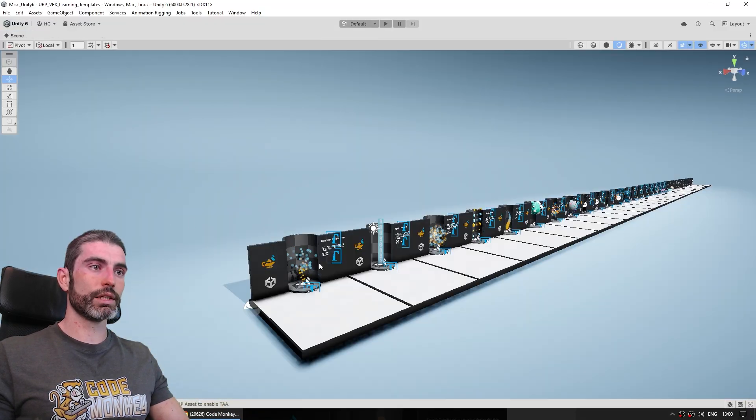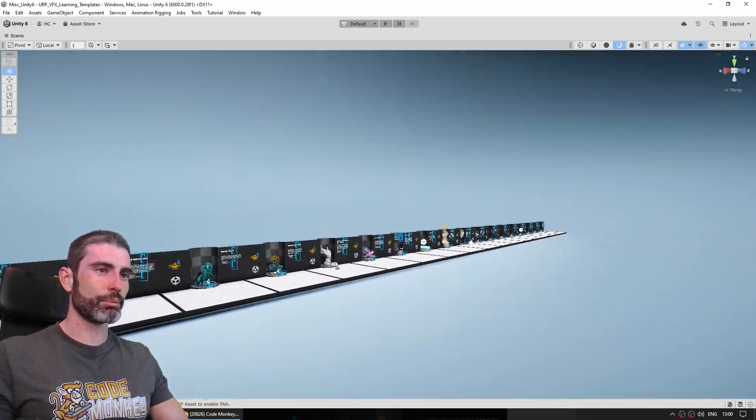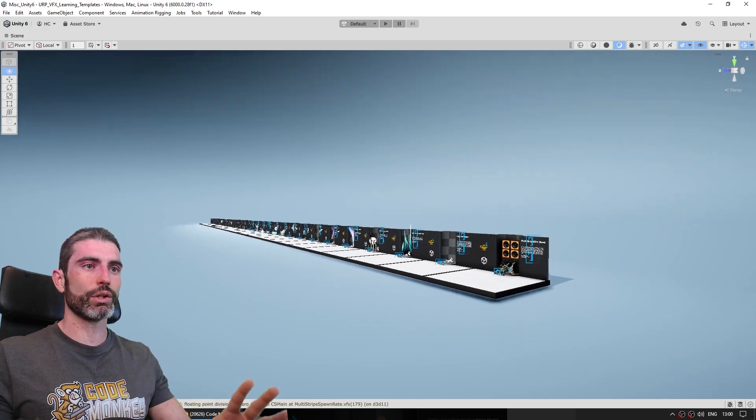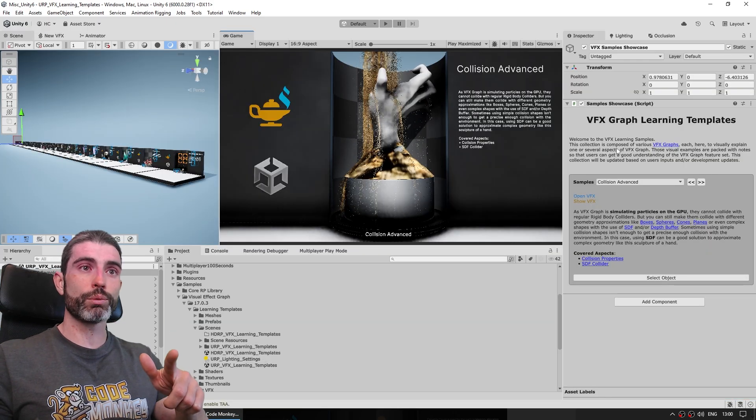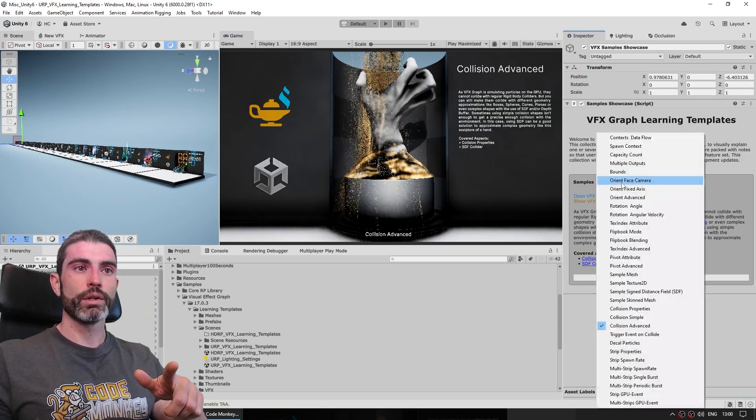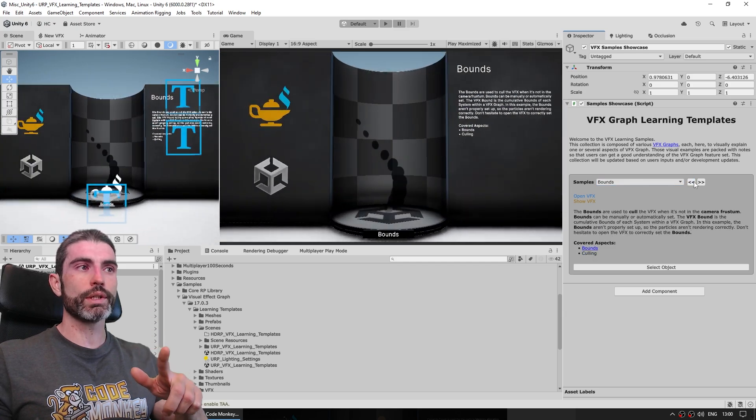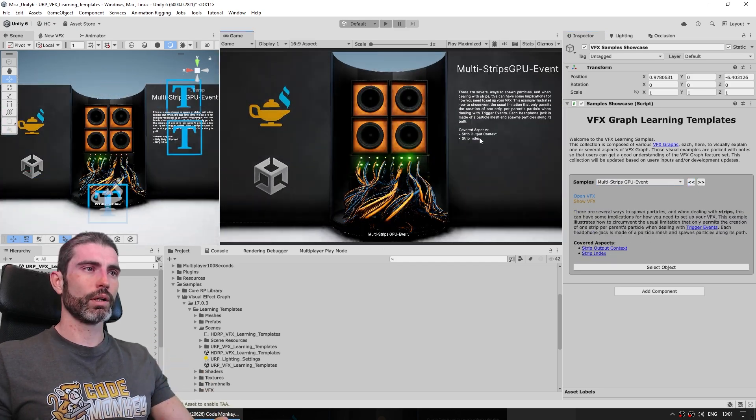And then over here there's a samples tab, and here it is the learning template, so just go ahead and import these. Then you get that folder inside your project, over here you can load up either the URP or HDRP. And here is the scene, it's pretty impressive, it's got a massive amount of samples, all of these are separate, all of these teaching all kinds of interesting things. It also includes a really nice script with a custom editor window, so here you can very easily move to all the samples and look at all of them one by one.